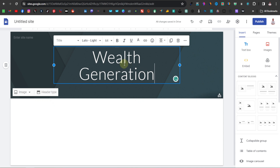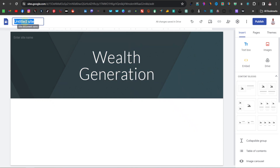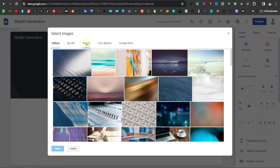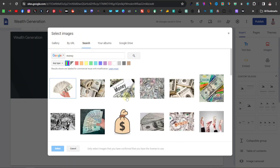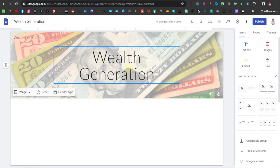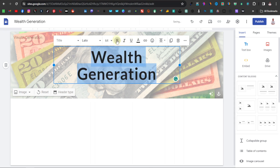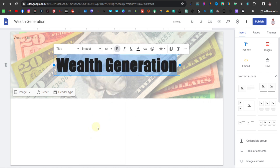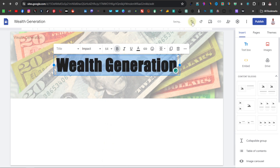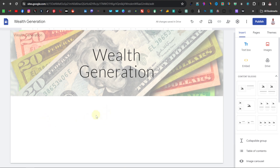Now we're going to change the banner. Click on image, click on select, go to search, and type either 'money' or 'wealth.' Choose any image and click on select. You can also change the font — maybe make it bold, change to Impact, or reduce the size. Just play around with whatever you want. Down here is where you can now enter your content: we're going to start by entering the title or description of the website.